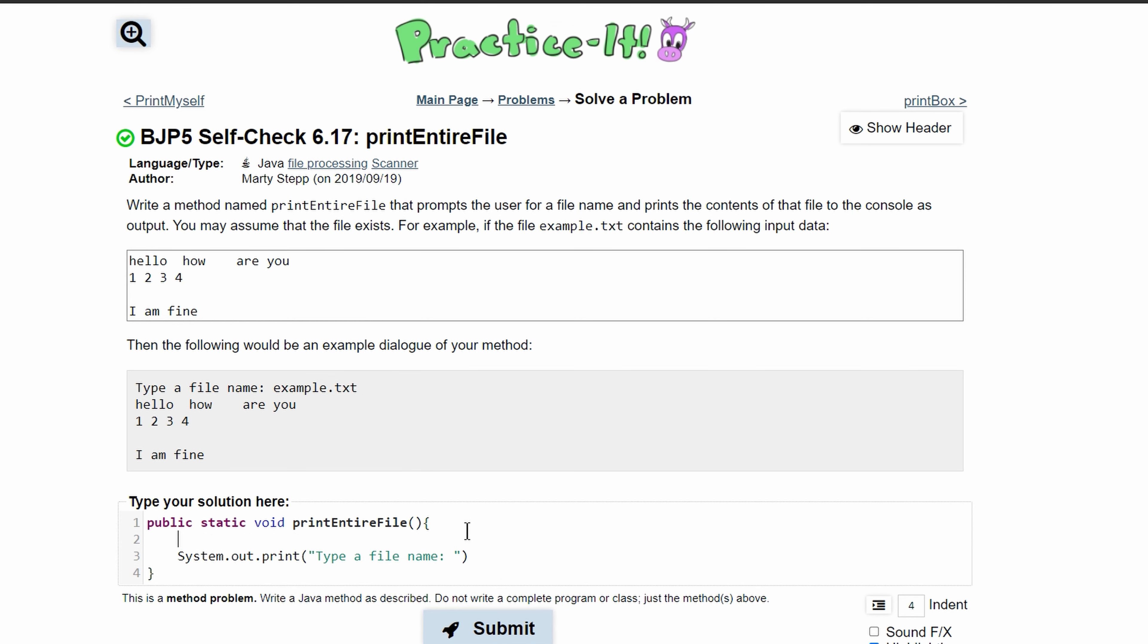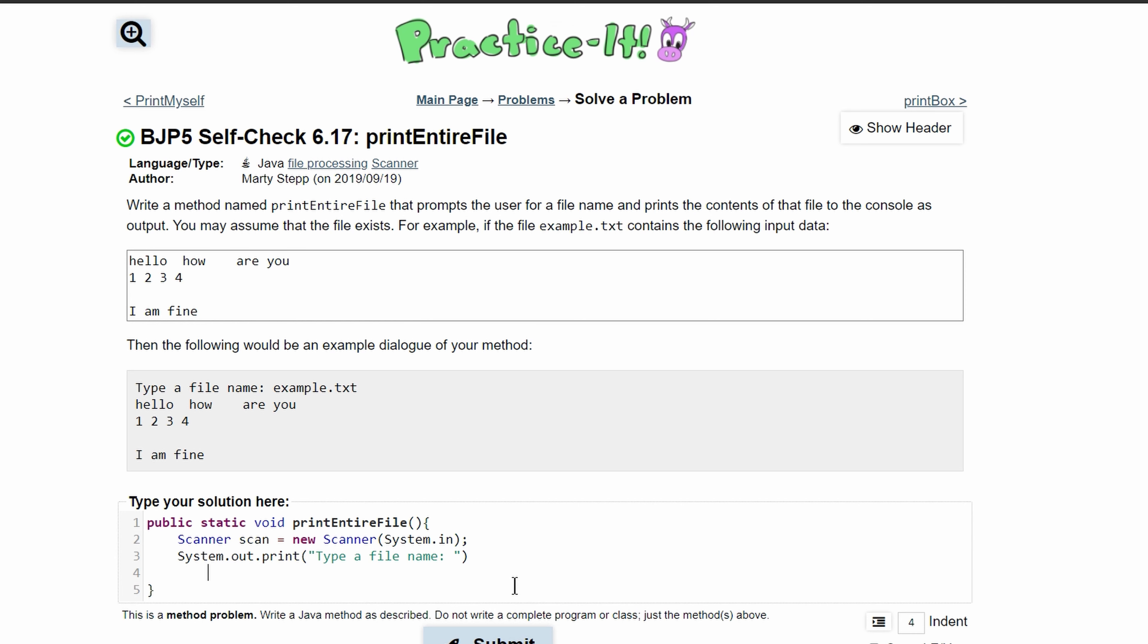We'll have a Scanner called scan and we'll set this equal to new Scanner. Since this is user input, we have to write System.in inside of our new Scanner. We can store this input as a String.